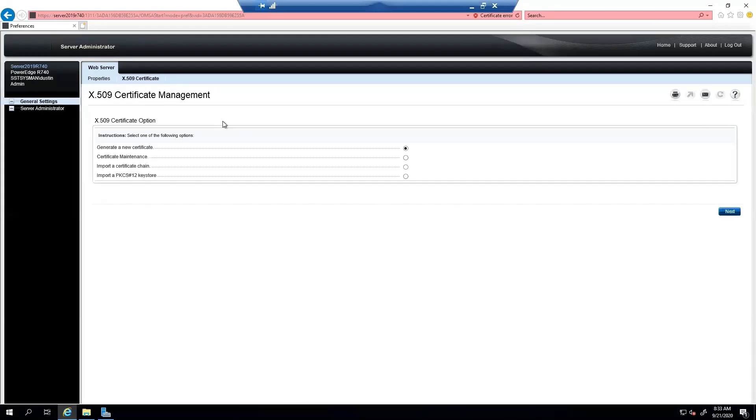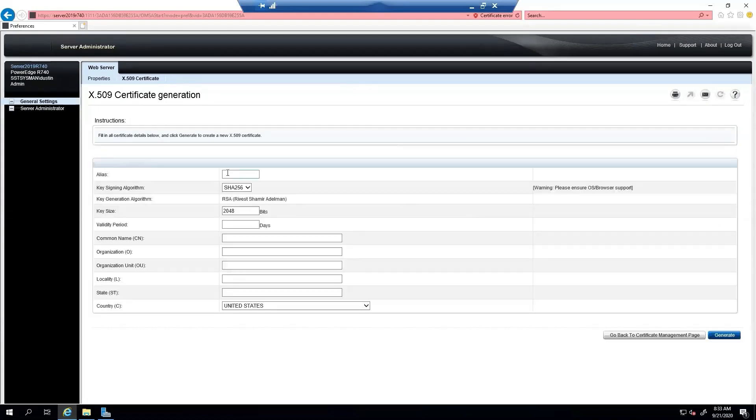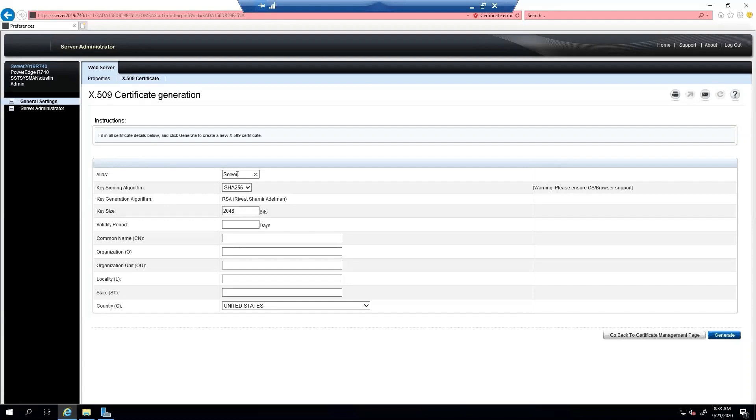So first thing we'll have to do is generate the new certificate itself so that we can have our request. So we'll call it server 2000. We'll call it a server. Let's call it OMSA SERP. We'll keep all of this the same. We'll do it 365 days.